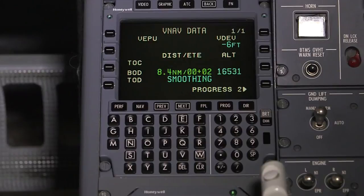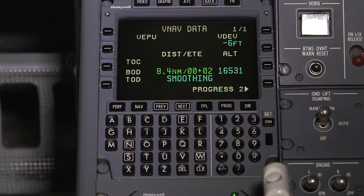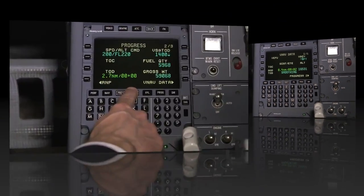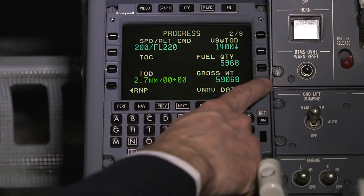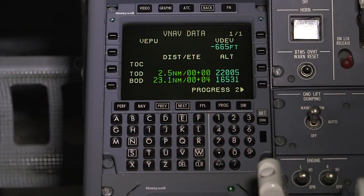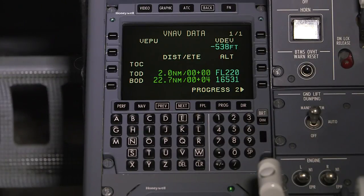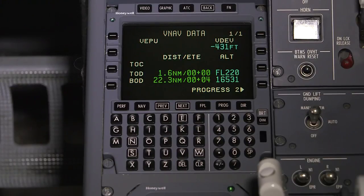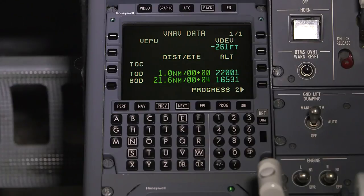A VNAV data page has been added to display vertical performance. Push 4 right on progress page 2 in order to access the VNAV data page. If applicable, the VNAV EPU is shown, which is similar to the lateral EPU but on the vertical axis. The vertical deviation from the path is displayed, as well as the distance and time to the top of climb, top of descent, and bottom of descent.